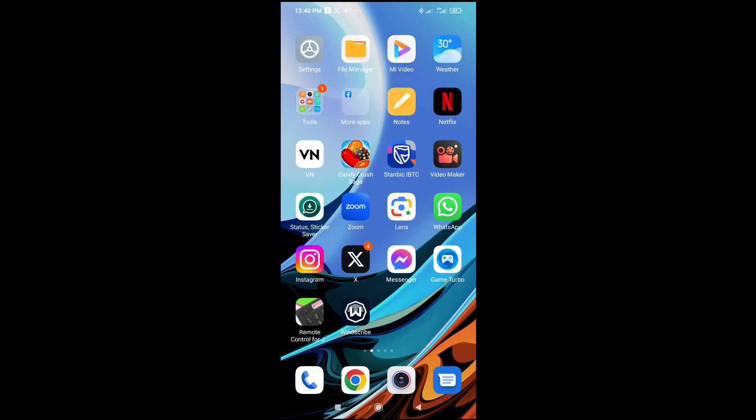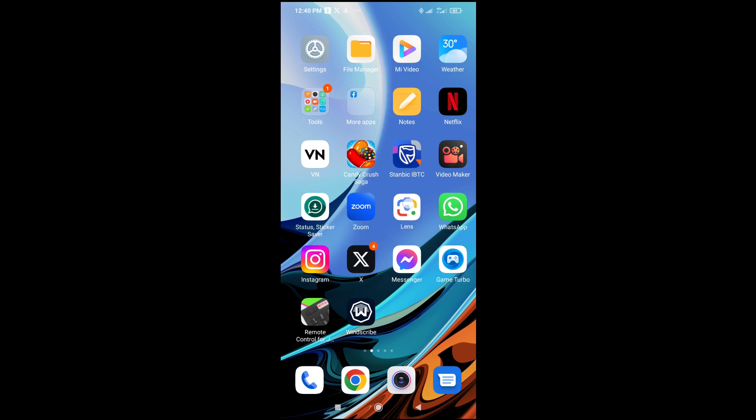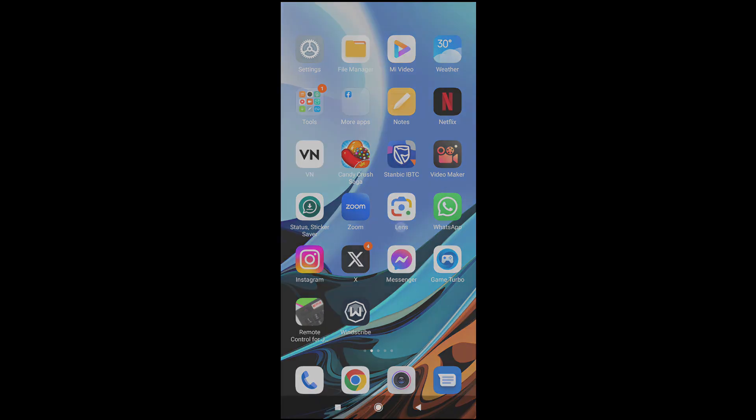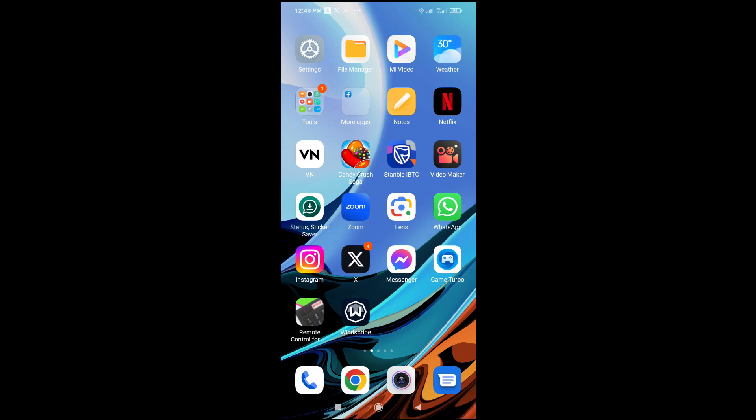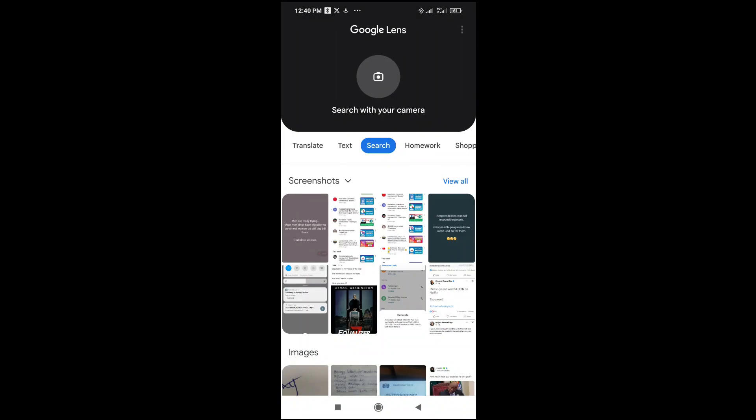The next thing for you to do is just go to where you have the Google Lens app on your phone. If you don't have it on your phone, you can just go to your Google Play Store and install Google Lens. As you can see, here is the app right here. So the next thing for you is just to open the Google Lens app.